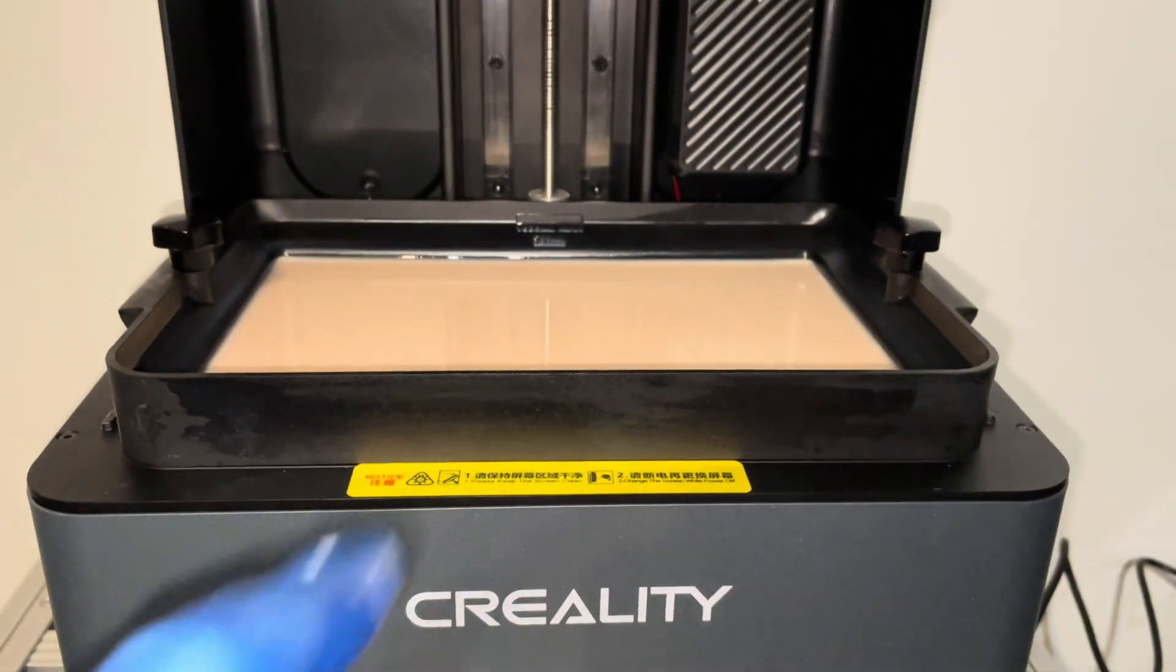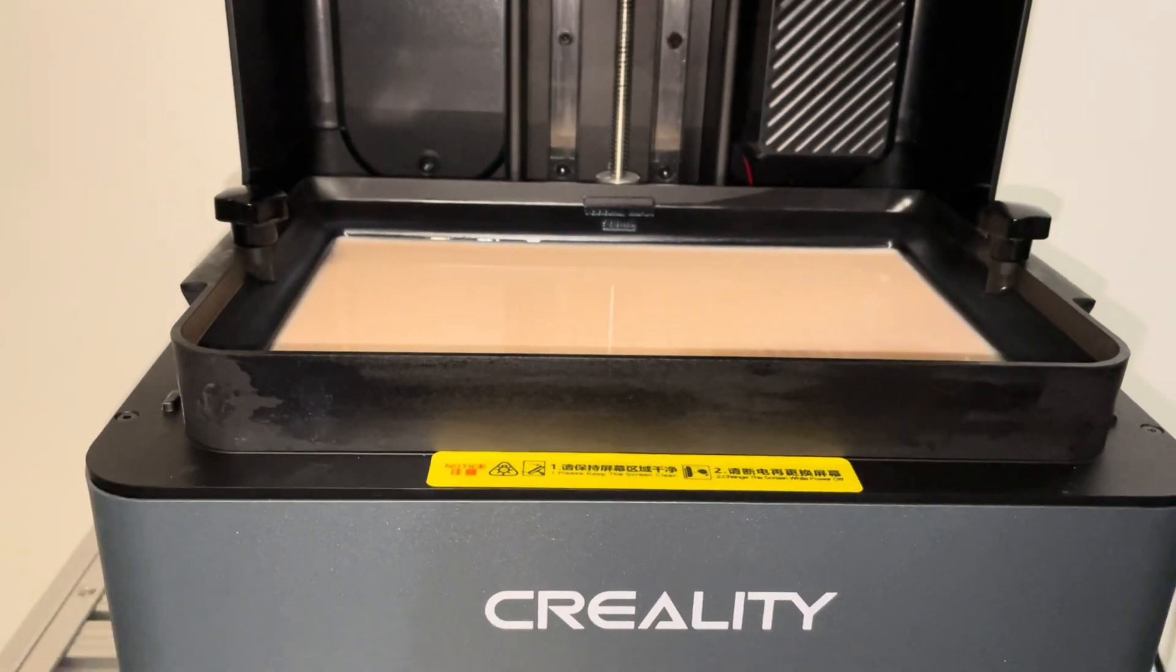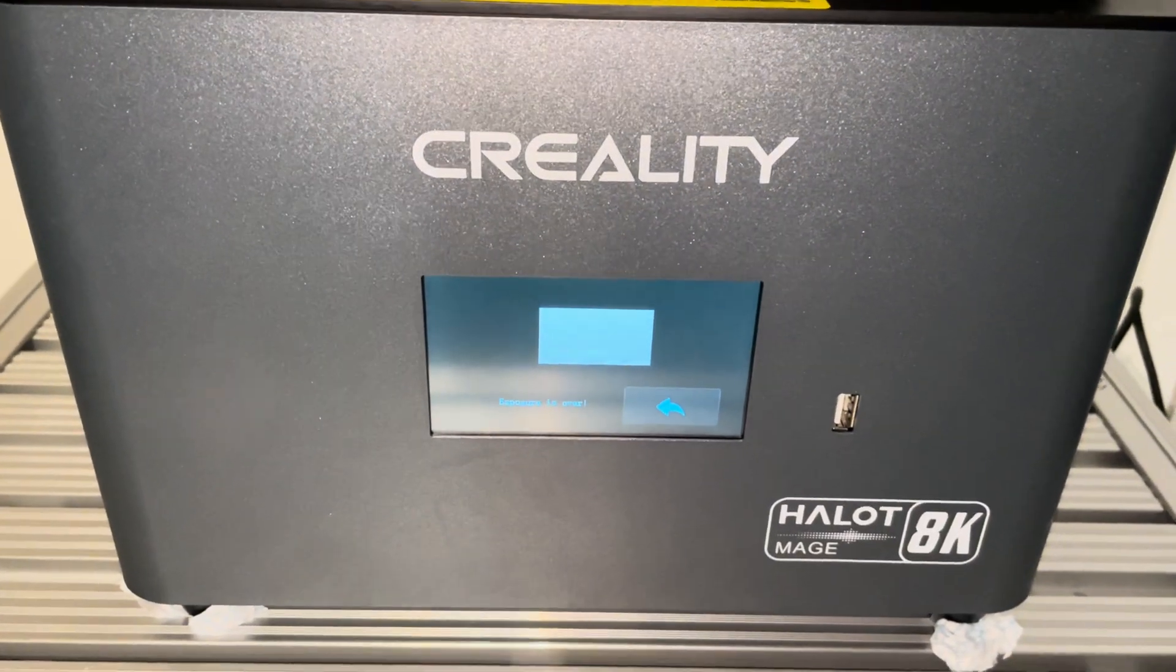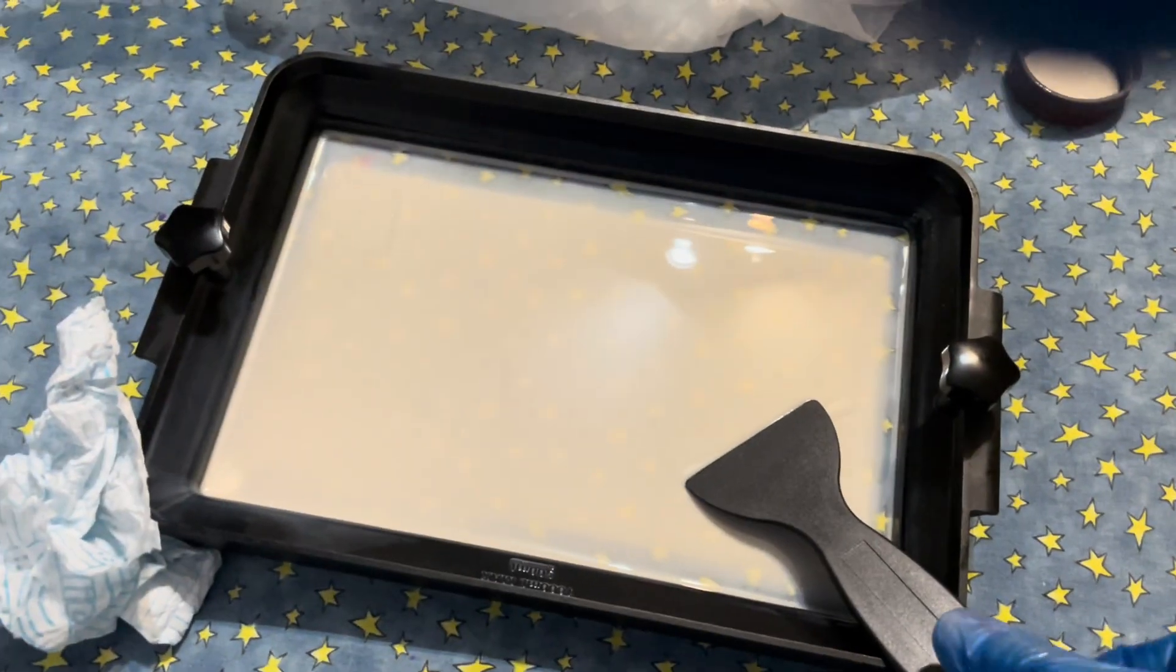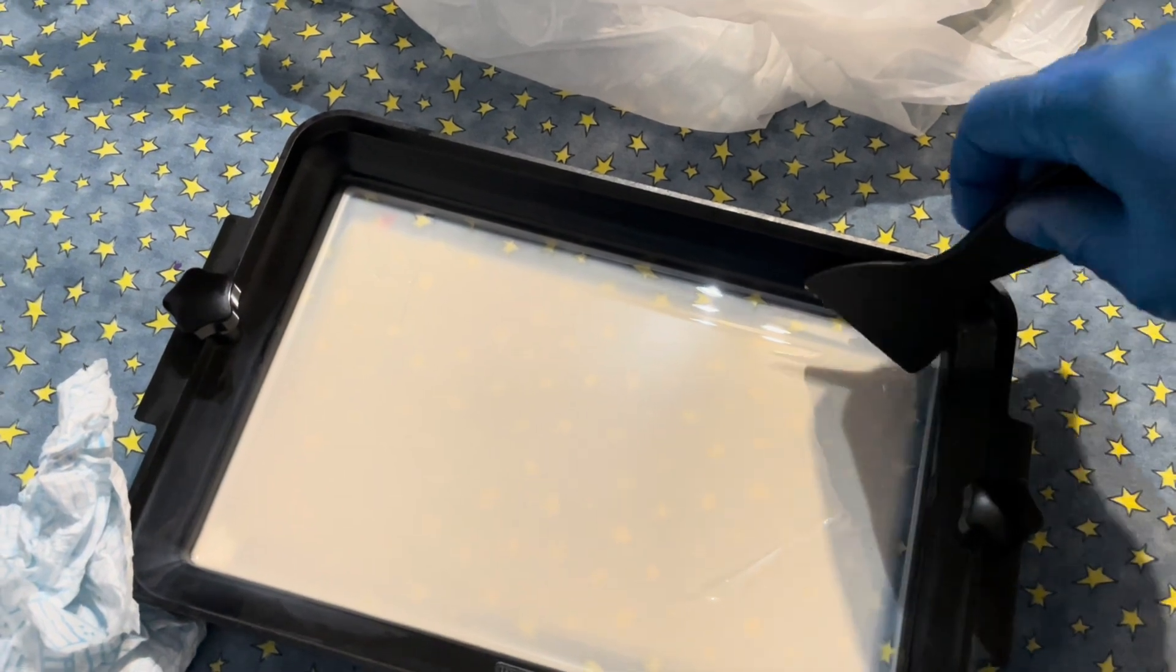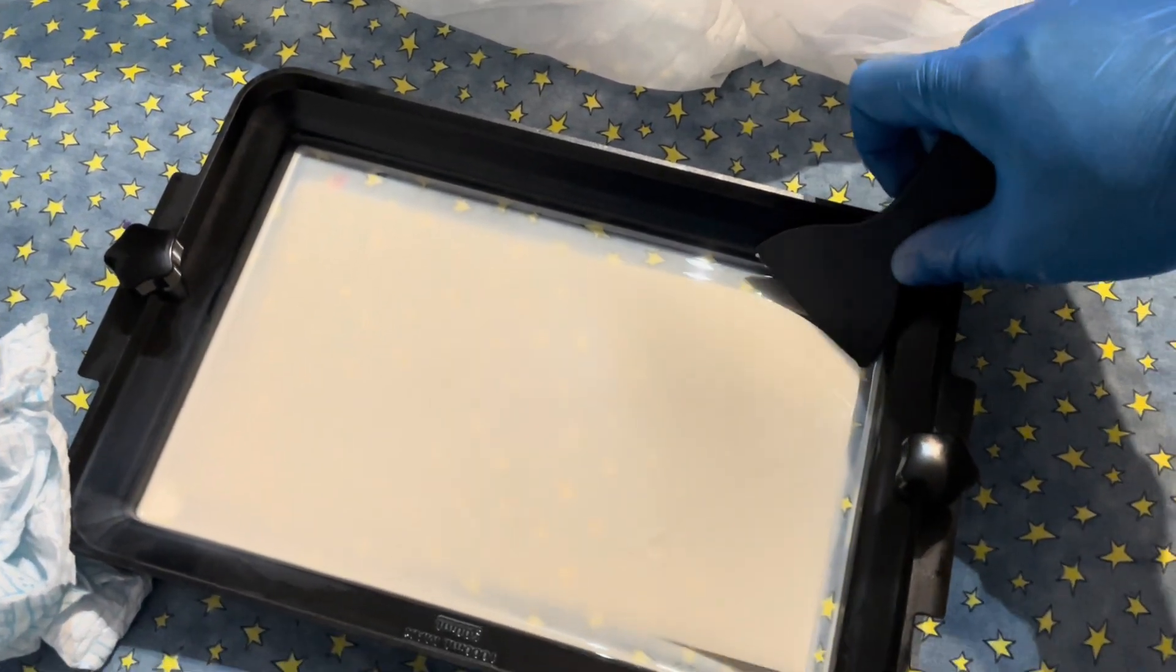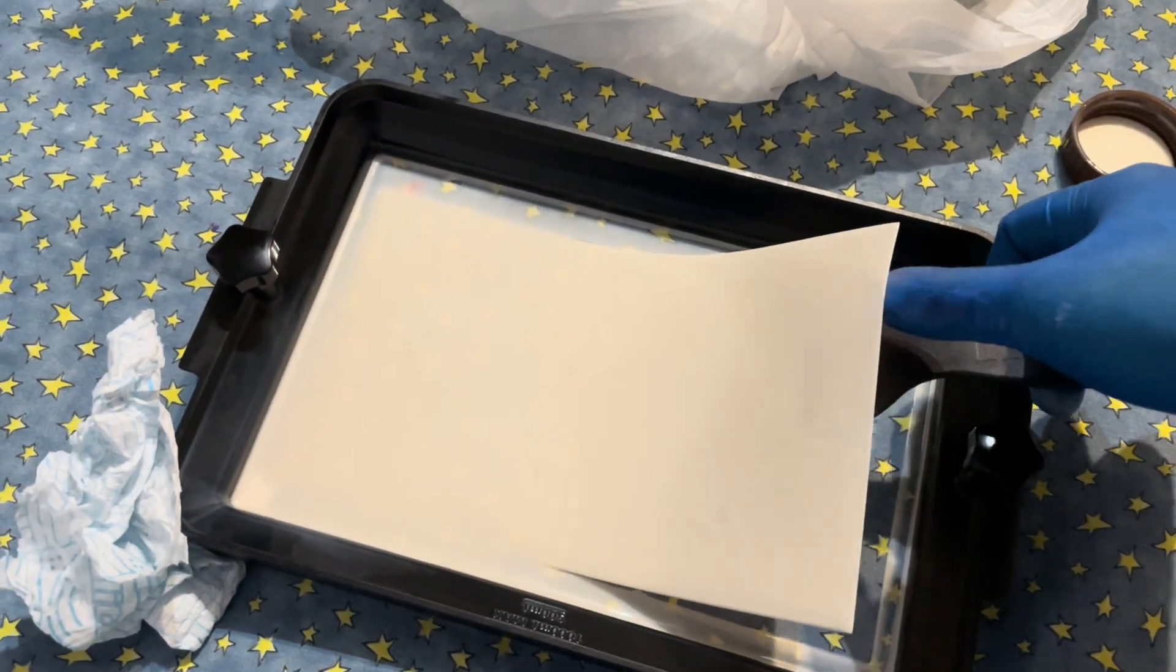So once it's done, it doesn't do anything fancy. All you need to do now is remove the vat. Go back, exposure is over. Remove the vat and just peel that little film of cured resin, and then you can start all over again. Very, very nice and convenient.